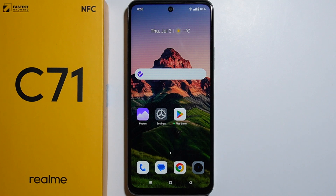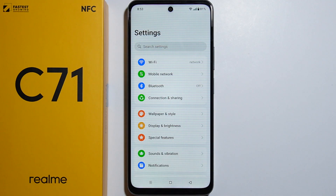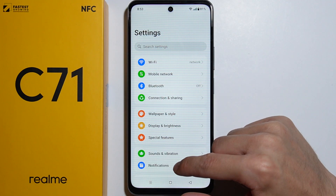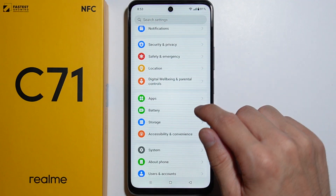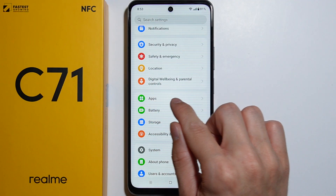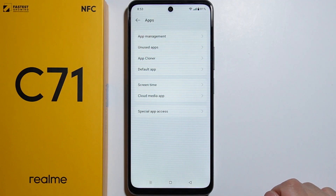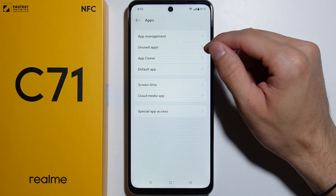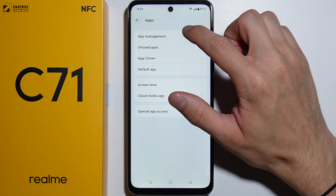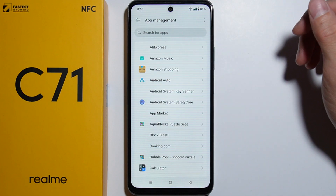To uninstall applications on the Realme C71, let me quickly show you the best way to do this. First of all, you will have to go to Settings, and from here scroll down until you find the Apps settings. Go in here and then go to App Management right at the top — tap on this one.